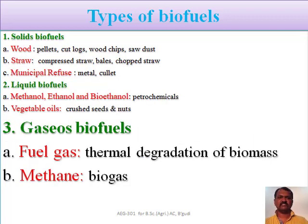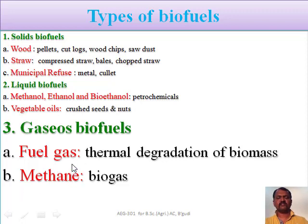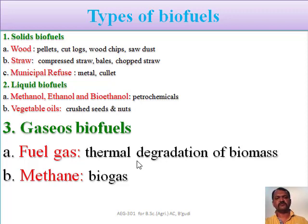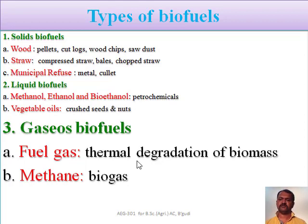The next type of biofuels is gaseous biofuels. The types of biofuels we are getting from different products in the form of fuel gas — it may be biogas, particularly methane biogas, or synthetic gas, or producer gas. After doing the thermal degradation of the biomass material we are getting producer gas or biogas material. These are some gaseous biofuels which we are getting from different biomass material.